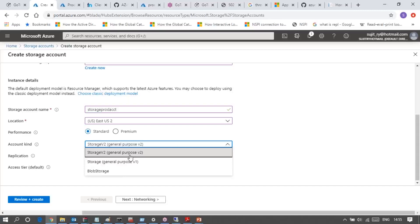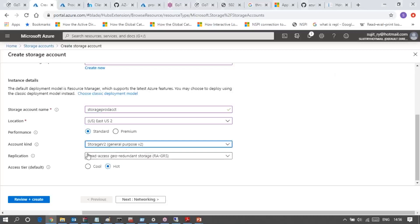The last option is blob storage. Blob storage is similar to storage version one, but in blob storage we cannot upload VHD files. Even if you can upload a VHD file, that file will not be treated as a VHD file - you cannot create a virtual machine based on that blob storage VHD file. So there are three kinds of storage accounts. The choice always depends on requirement and plan. For demonstration purposes, I am choosing storage version one.